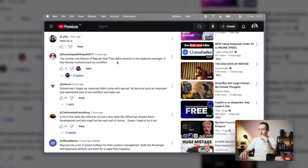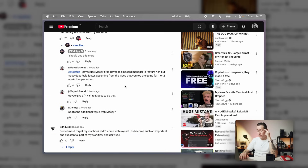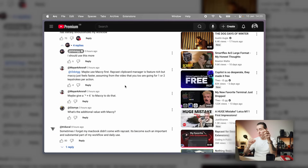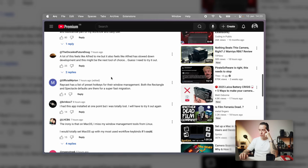Looking at the comments — the number one feature of Raycast that Theo didn't mention: yeah, clipboard manager — clipboard history. Completely agree. He even replied. I noted that in the video I saw him having to go back to Finder a few times to copy the image he wanted to upload — that would have been in his clipboard history. One commenter says 'sometimes I forget my Mac didn't come with Raycast — it's become such an important and substantial part of my workflow.' Nice to see. That was cool — thanks for making the video, Theo.